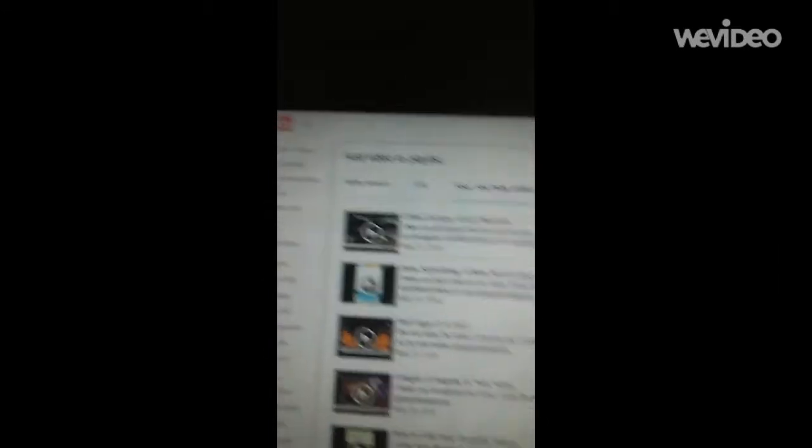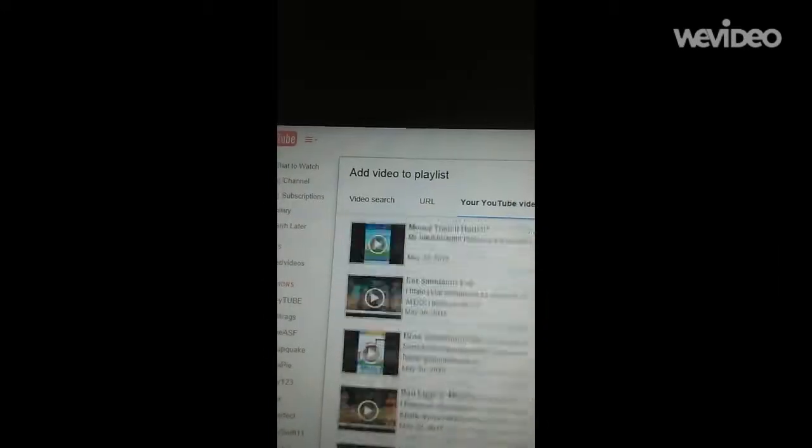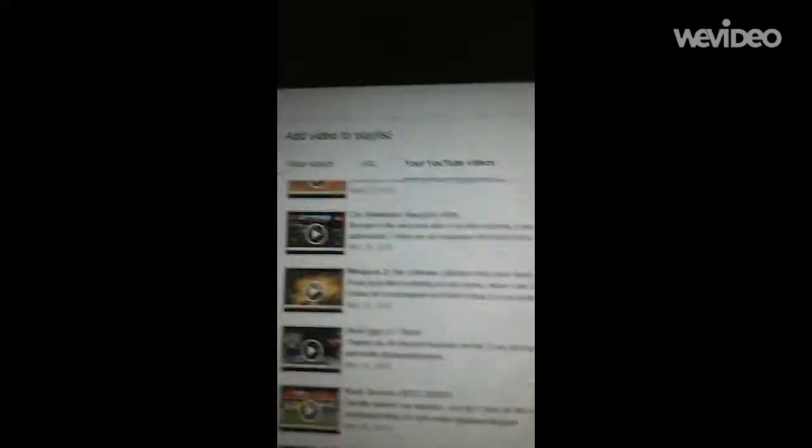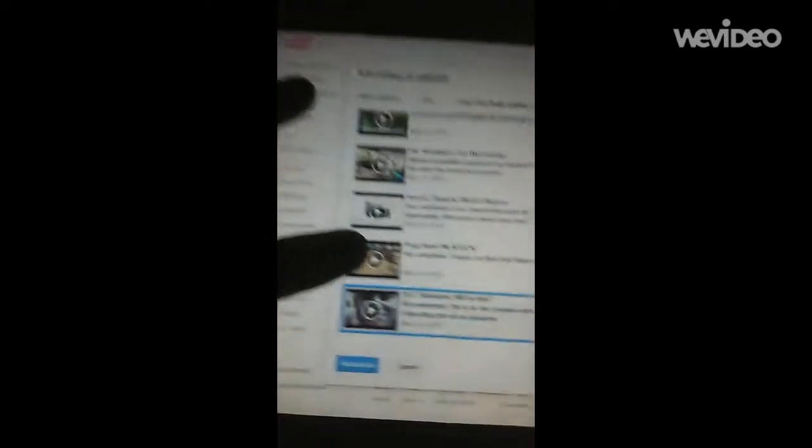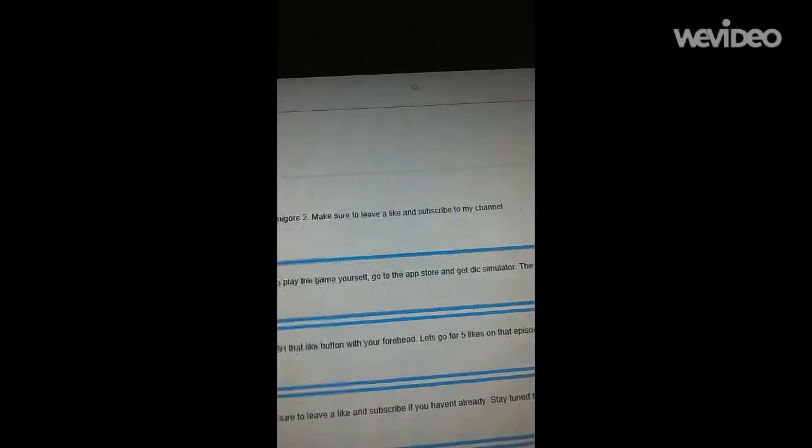And then you see all these videos here. Now you're going to go all the way to your first video. Okay. And then go to Add This.